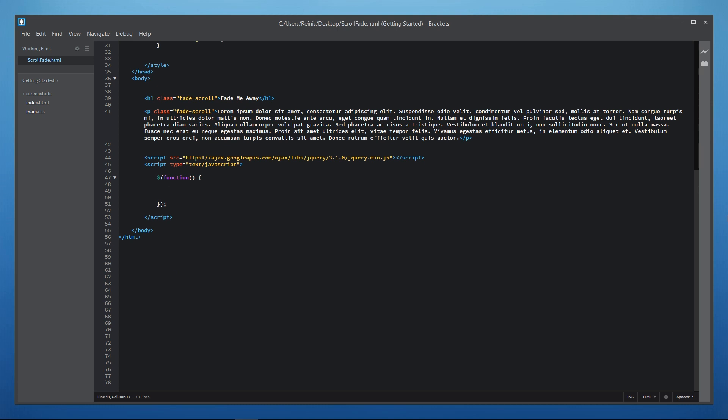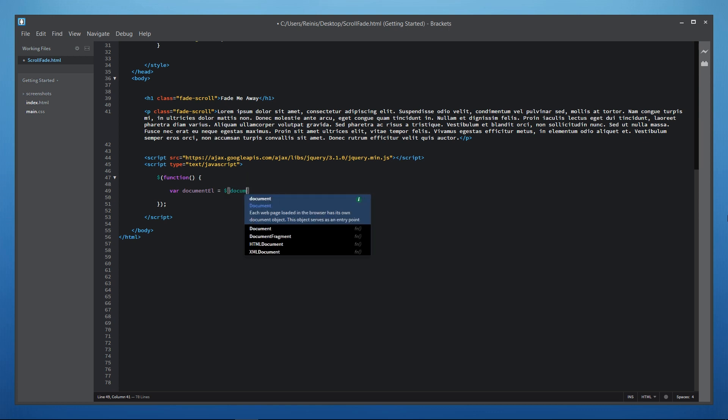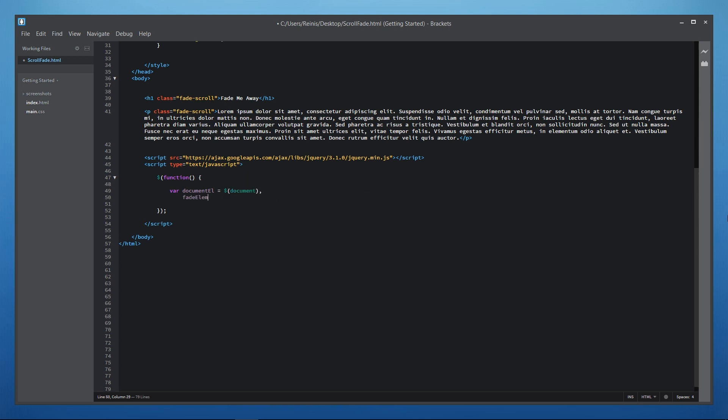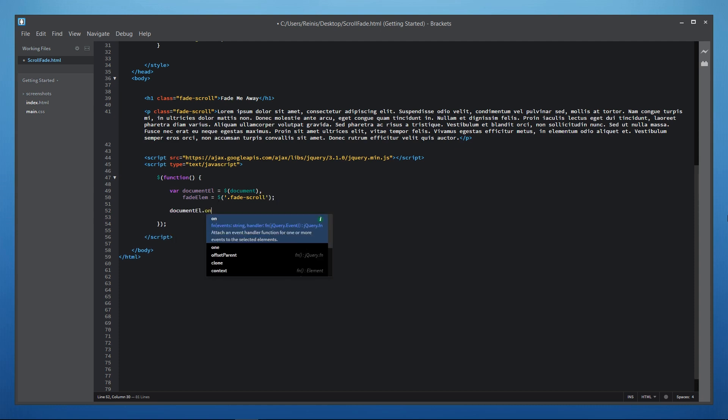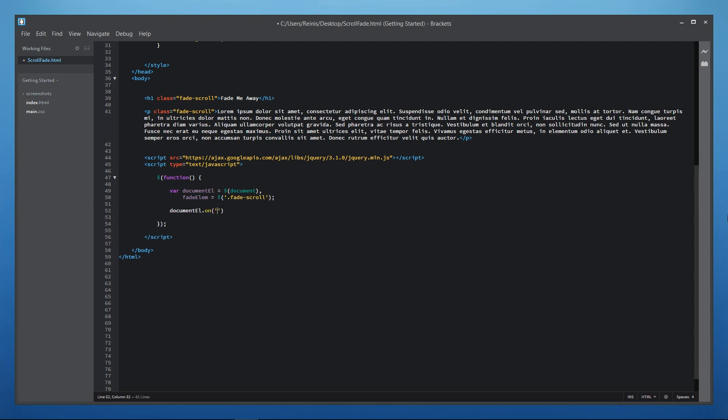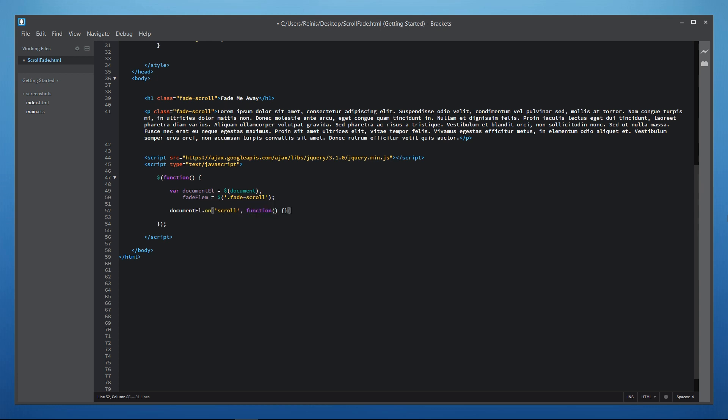We will start with variables. First let's place in variable and it will be equal to document. And also let's retrieve elements that we want to fade out. Next we will place in scroll function or in other words once we scroll the web page we want to make certain changes to the elements on the web page. First let's get the position of how far we have scrolled from the top and save it to a variable.